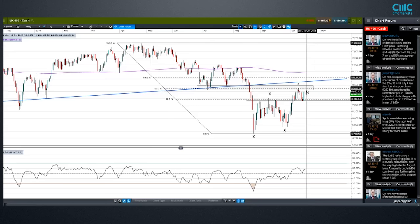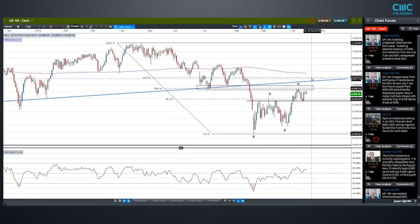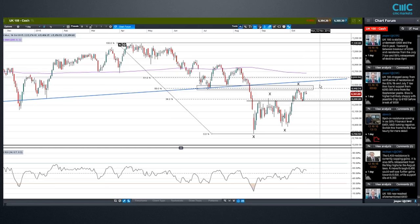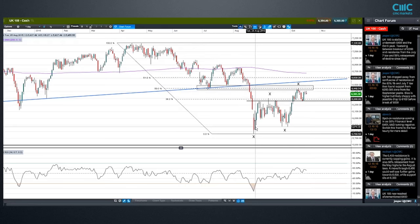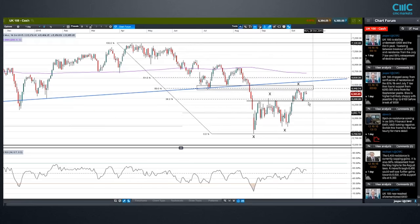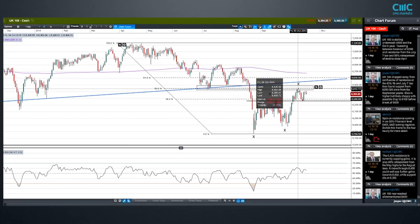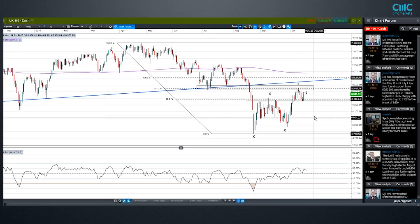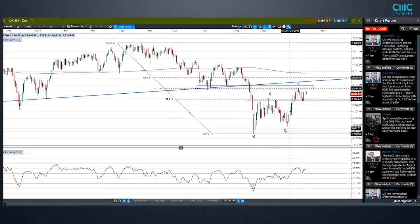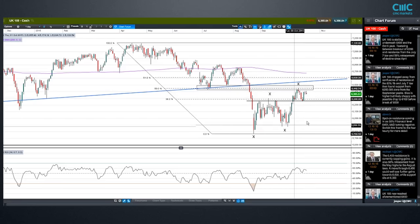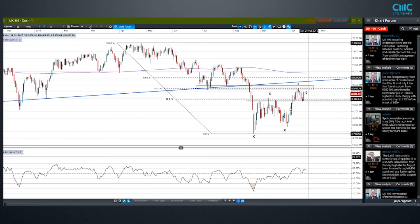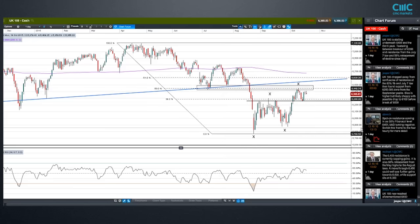Where we are now is: do we continue up towards resistance from this broken trend line on the long-term chart, and indeed to the 61.8% Fibonacci retracement and these highs up here? Or is it here, or maybe at one of these high resistance levels, that this correction ends and we roll over? There's a possibility we can't even get through the Friday high and we roll down to around the 6,000 round number again. I'll be keeping an eye on a rising trend line connecting the two lows. At the moment, this is the resistance area just beneath 6,500.